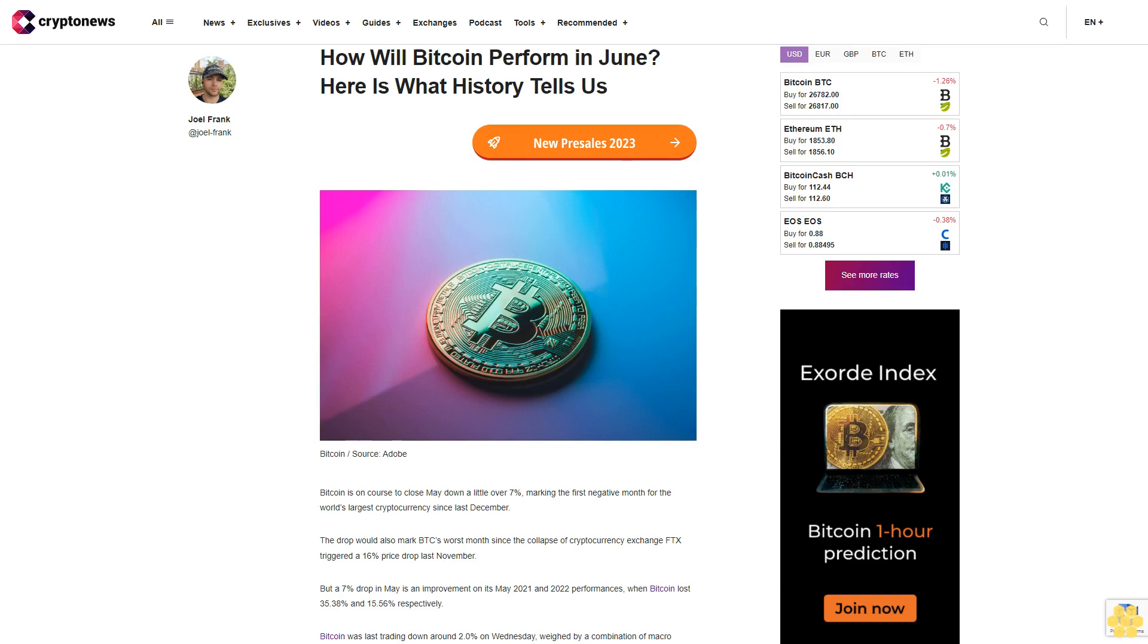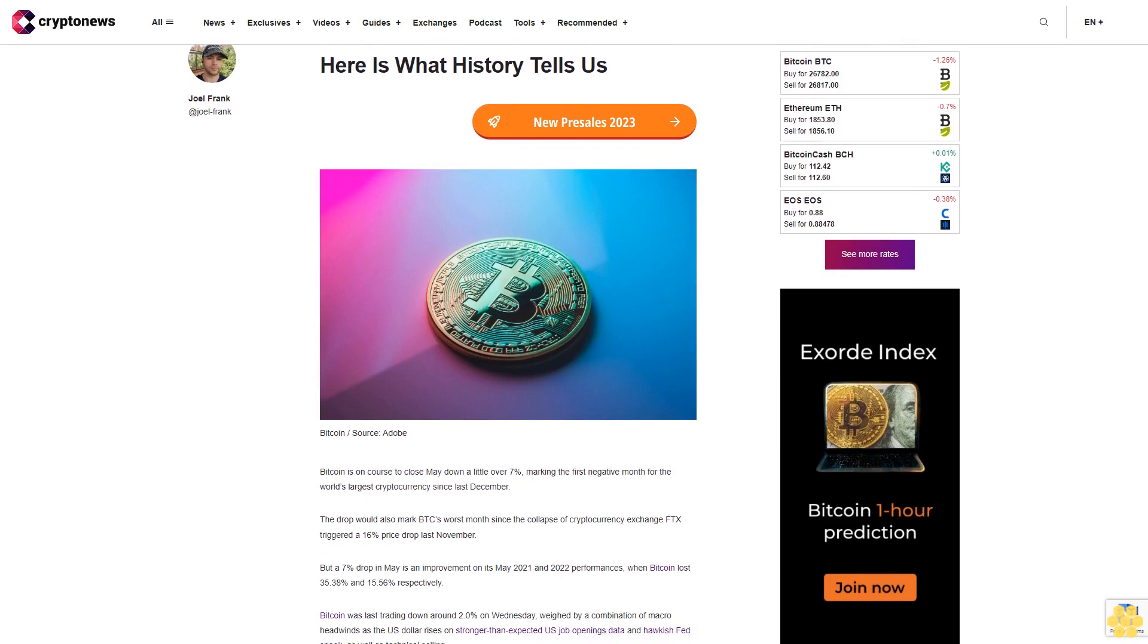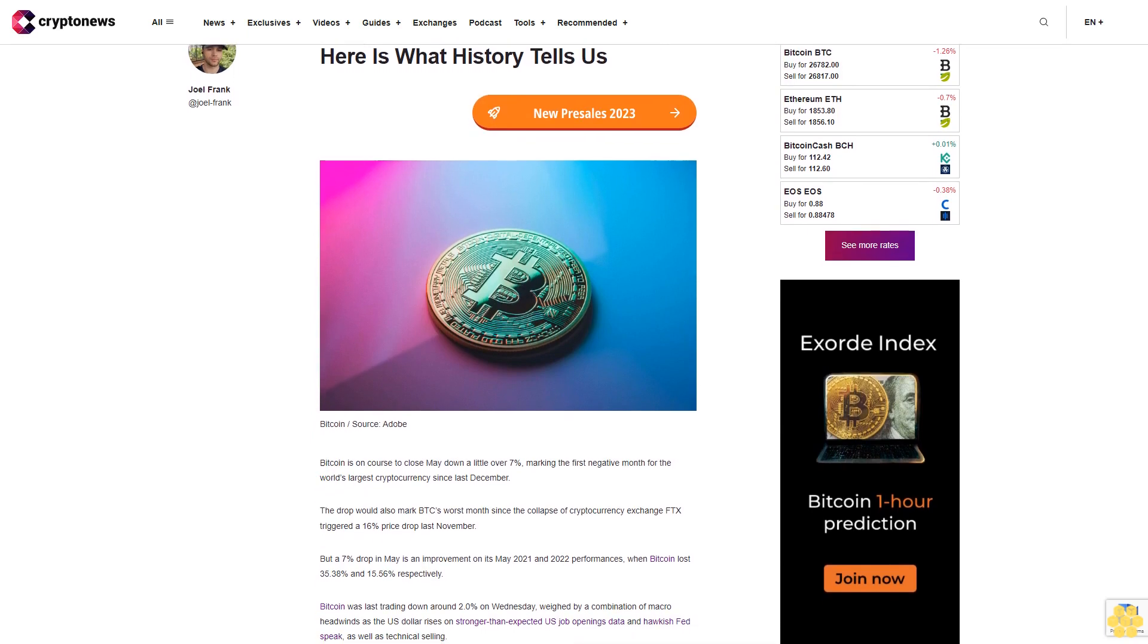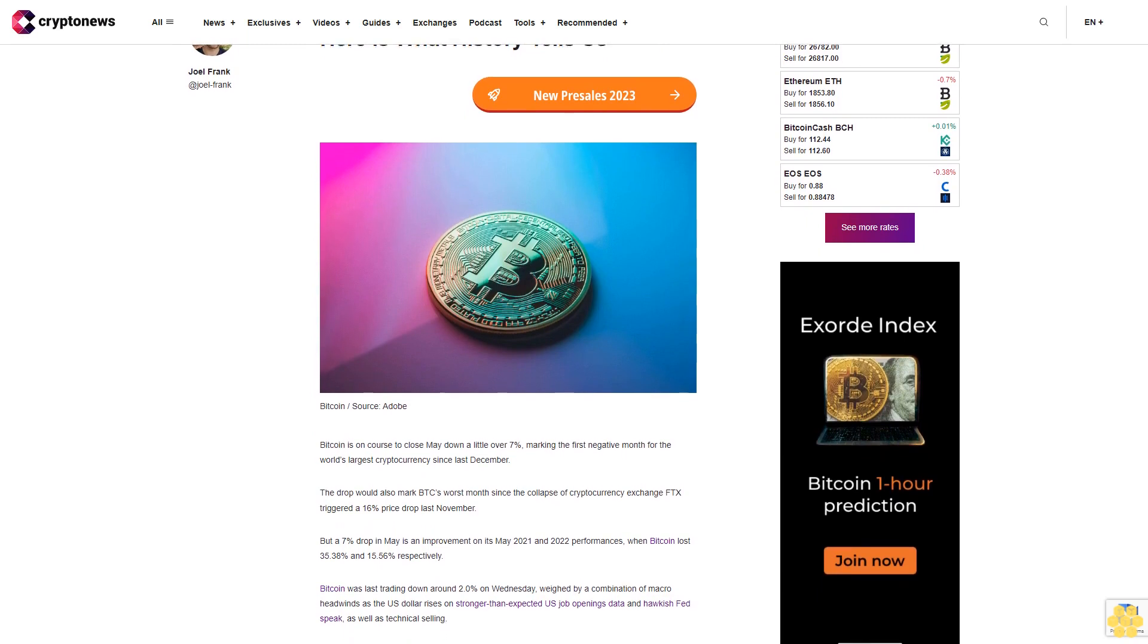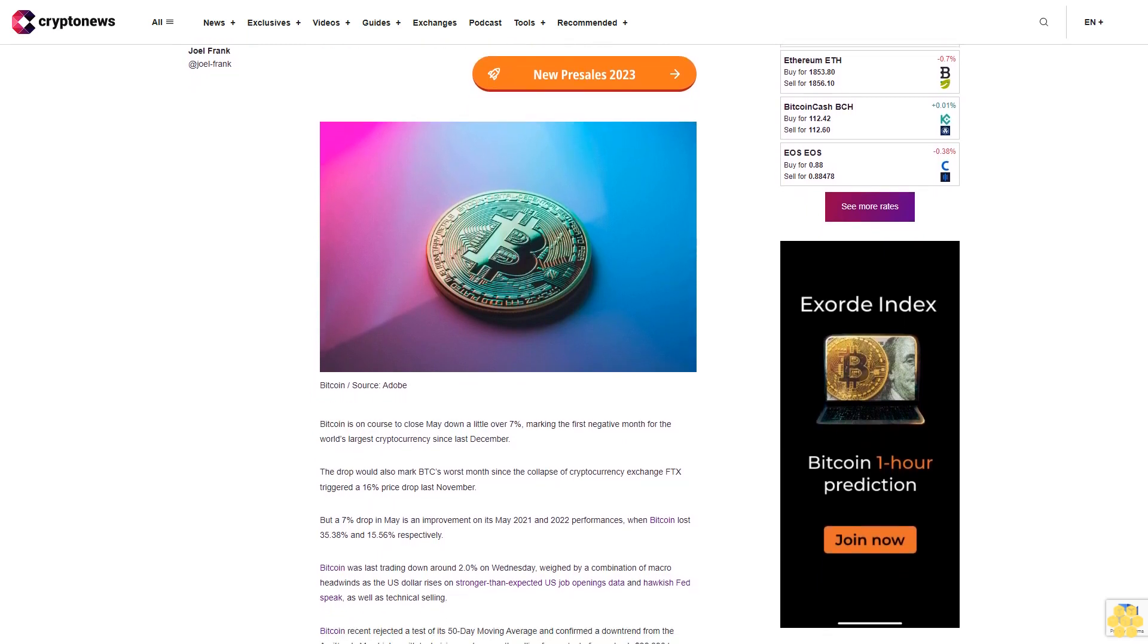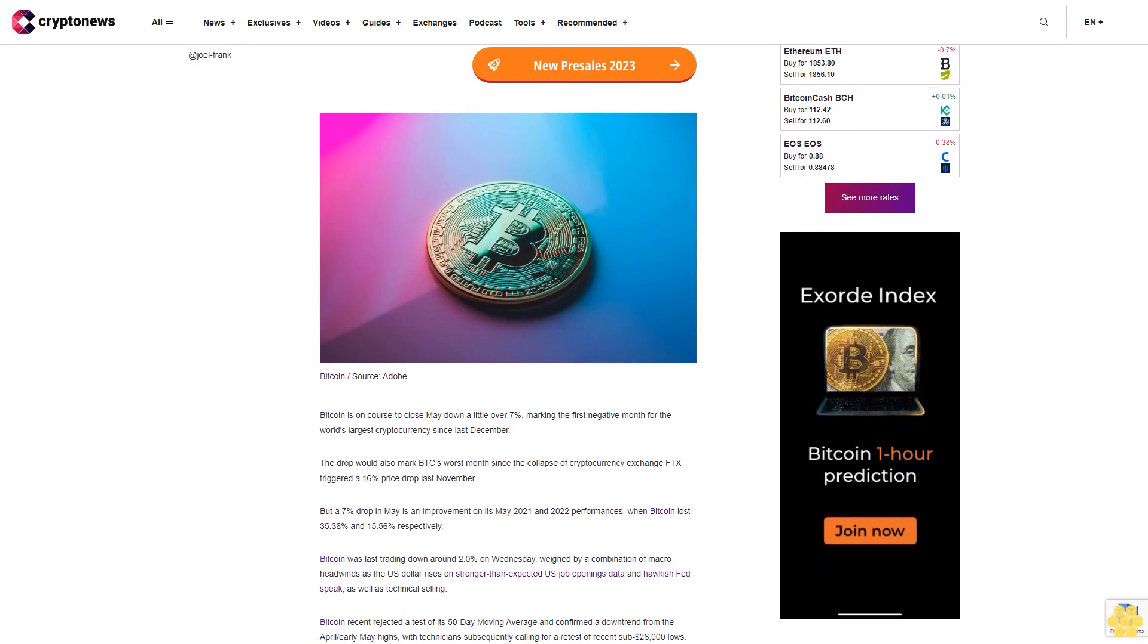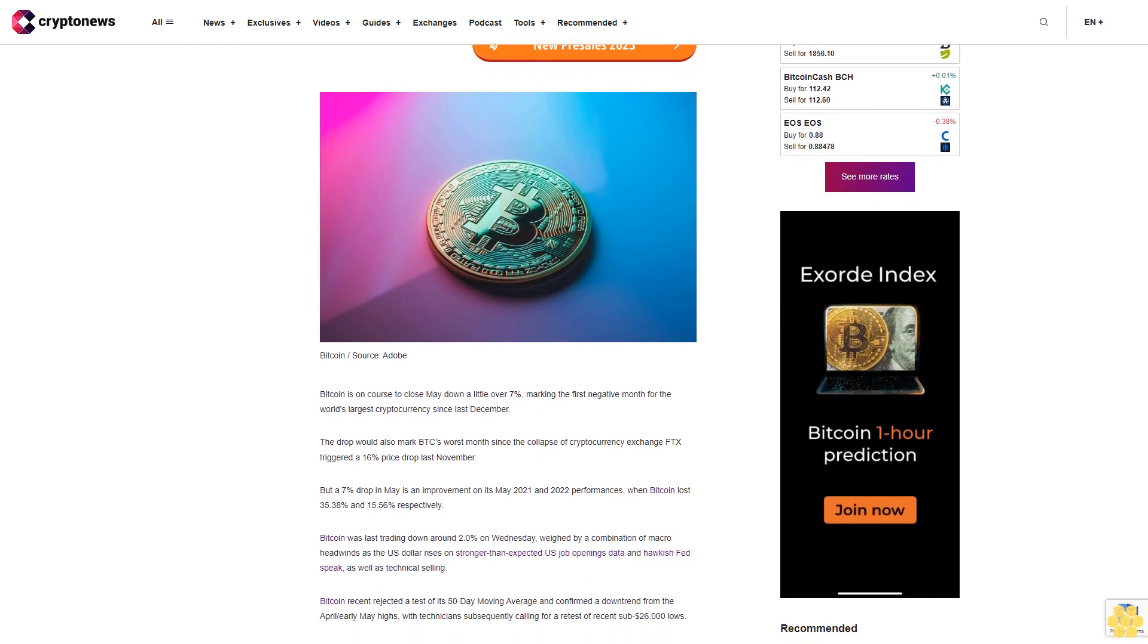How will Bitcoin perform in June? Here is what history tells us. Bitcoin is on course to close May down a little over 7%, marking the first negative month for the world's largest cryptocurrency since last December.